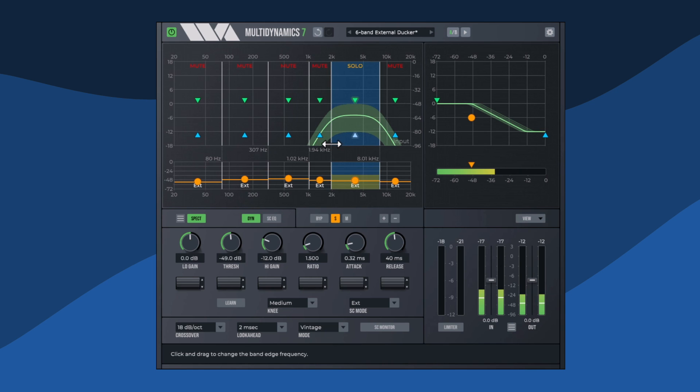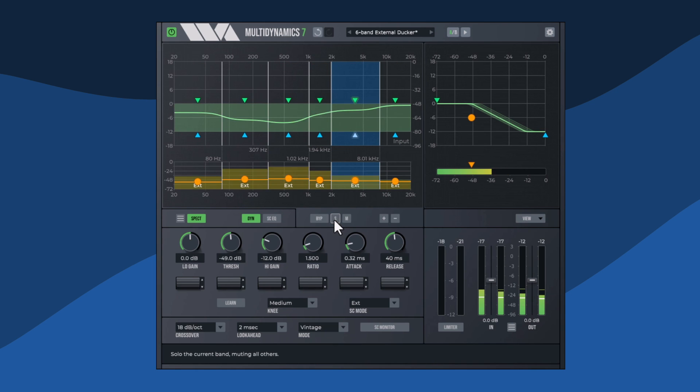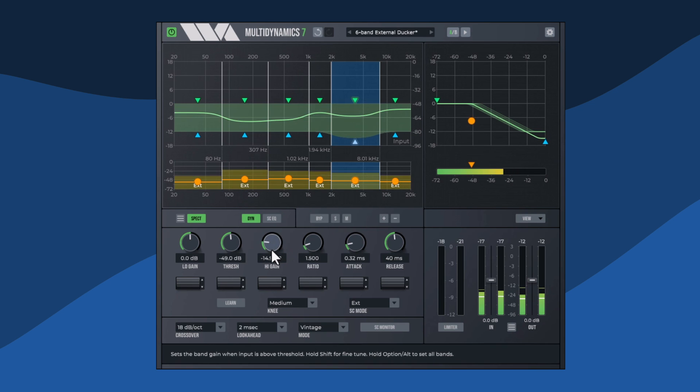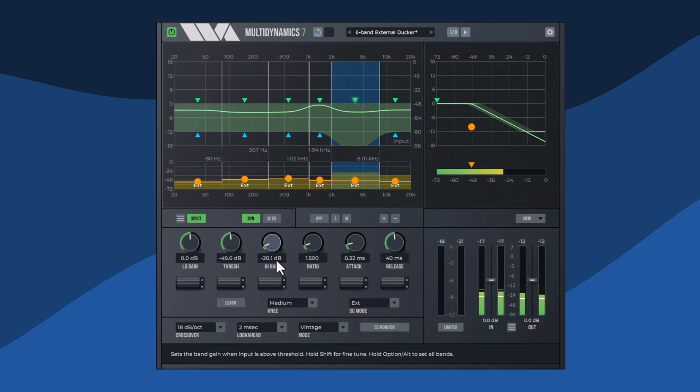Now, with the solo cancelled and band 5 selected, we'll drag down the high gain even more and increase the ratio considerably.